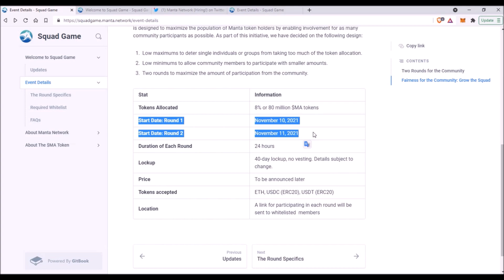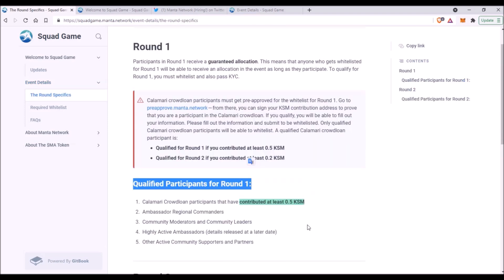Now there will be two rounds of this sale. Round 1 will start November 10th and the next day, November 11th, the second round will start. Each round will last 24 hours. Now let's check specifically who is eligible to participate in this token event in the first round and in the second round.